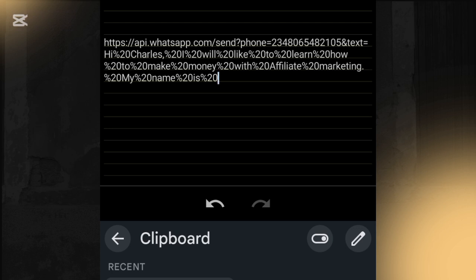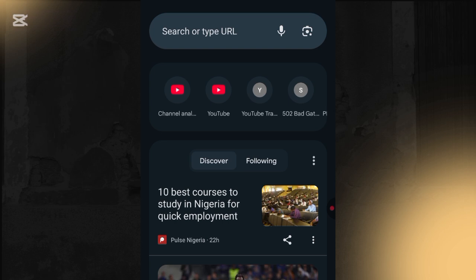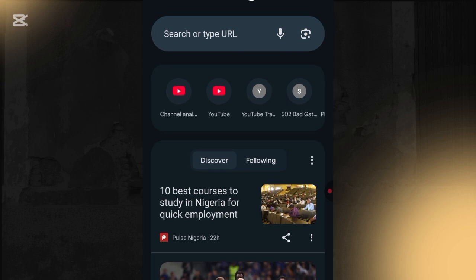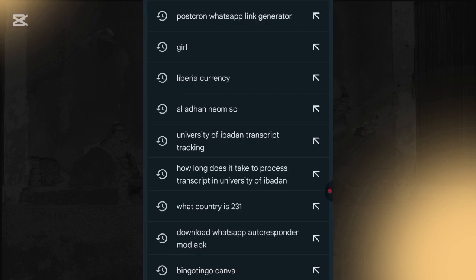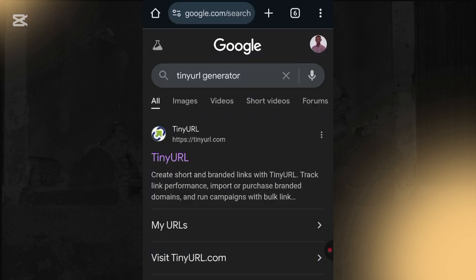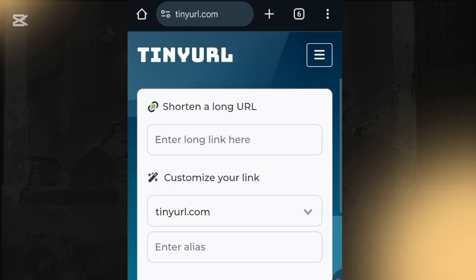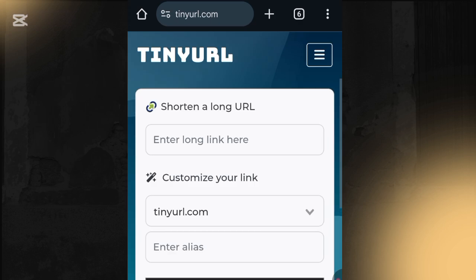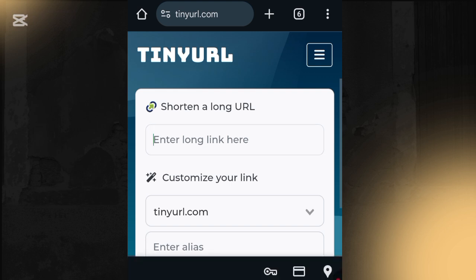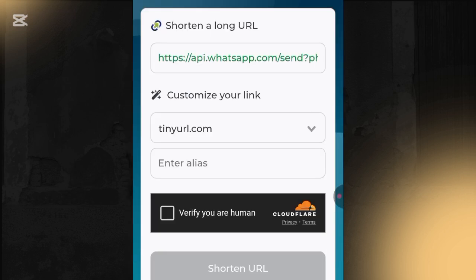To customize and shorten this long link, go to your Chrome browser and search for 'TinyURL generator.' Click on the first result. Once the page loads, you paste your long WhatsApp link into the field that says 'Enter long link.'